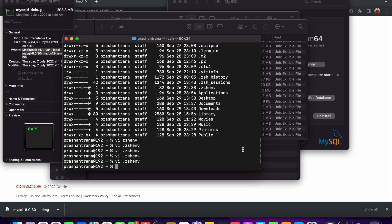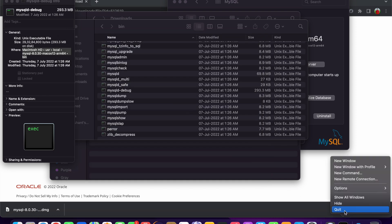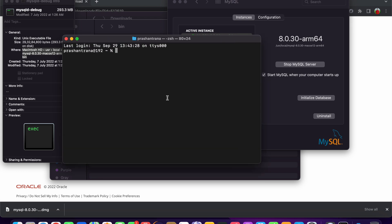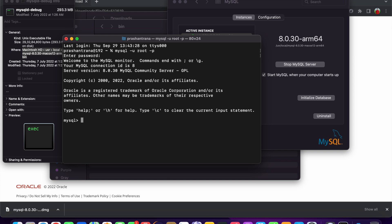Now open a new terminal window — close the current one and reopen it. You can verify that MySQL has been started; if it has been stopped, you need to start it. I can see the installed instance is MySQL 8.0.30 and it is an active instance. Open the terminal and type the command to connect to the MySQL server: 'mysql -u root -p'. Enter the password — 'root1234' — and you are now connected to the MySQL server.